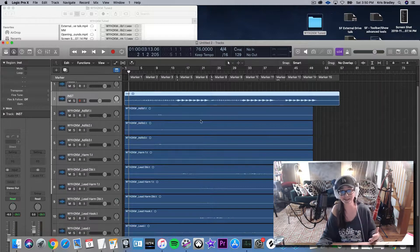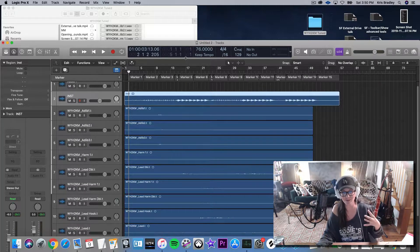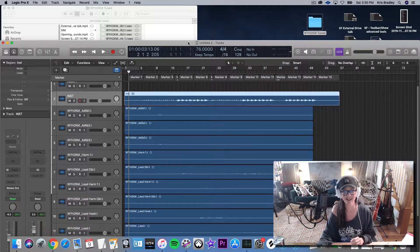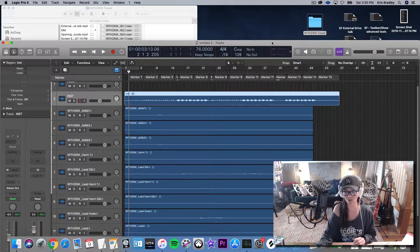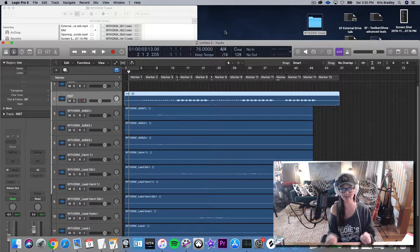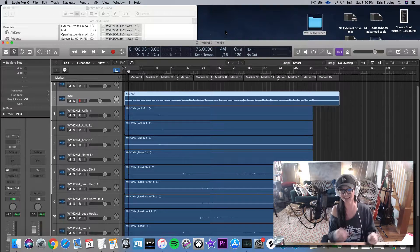Now all my vocals are pulled in and I can just move on as normal, as though I had tracked them in my own session — but you've actually imported them from another location.